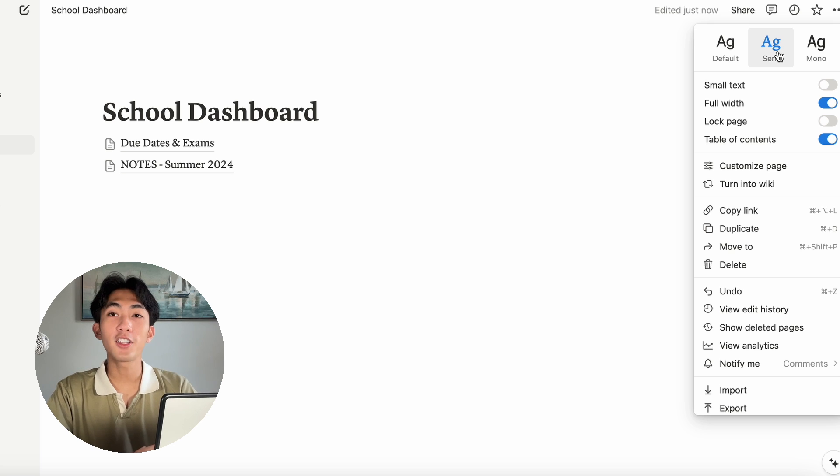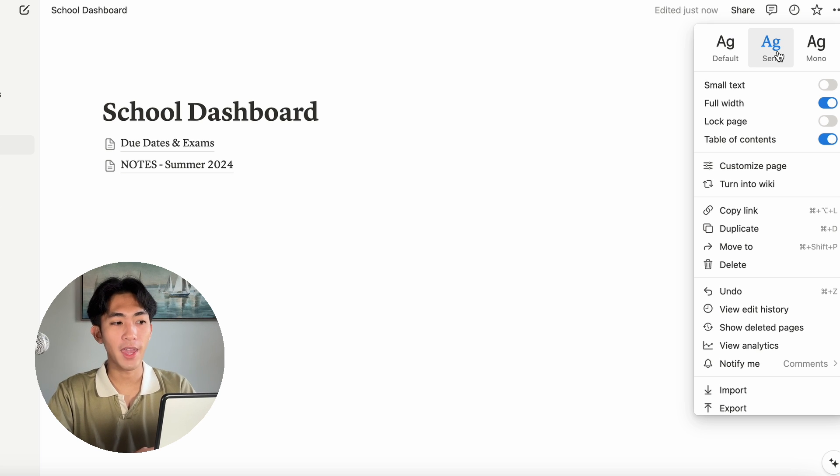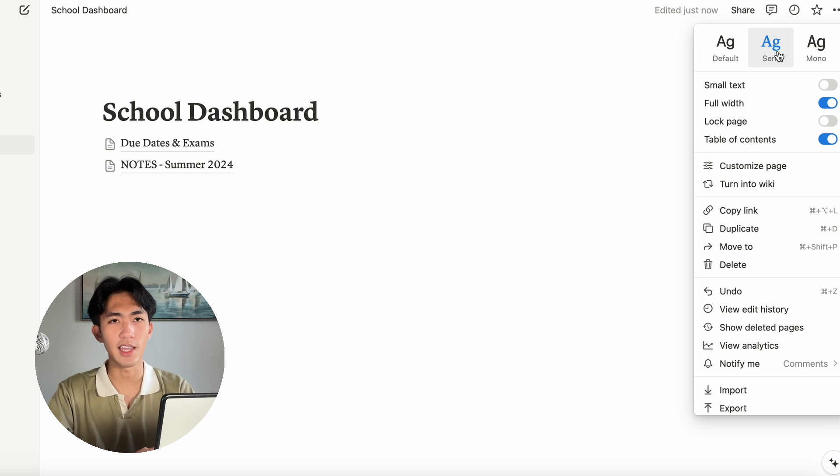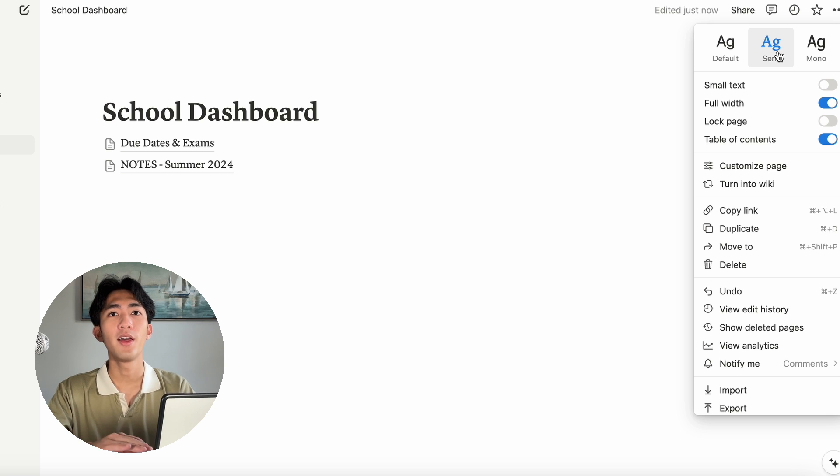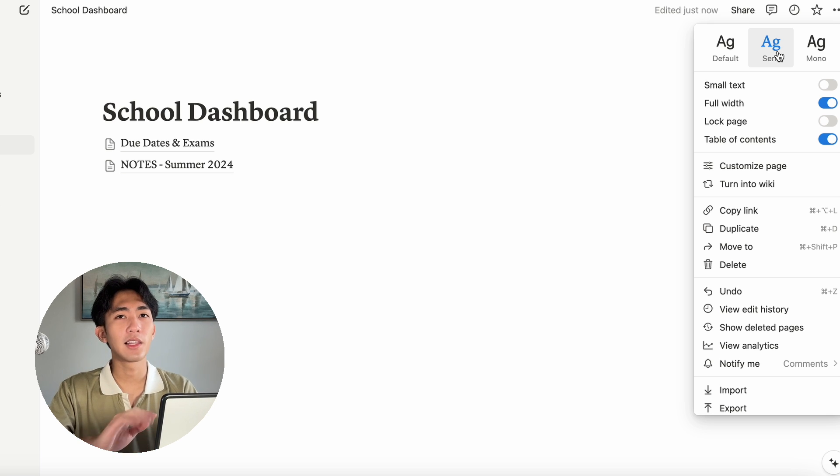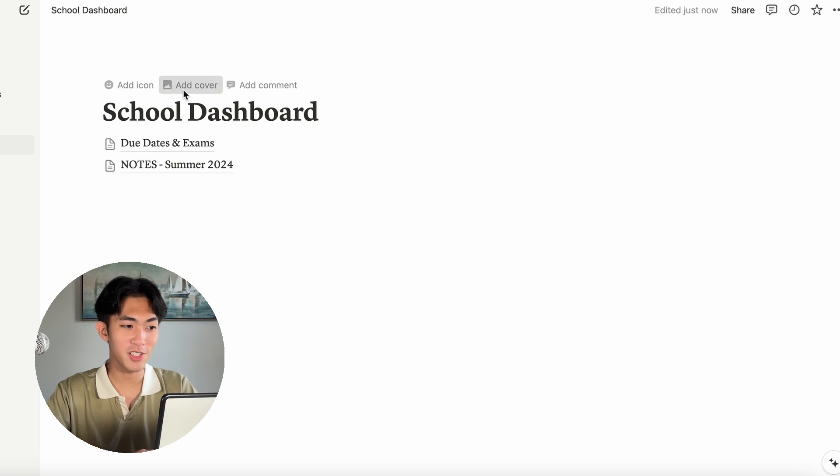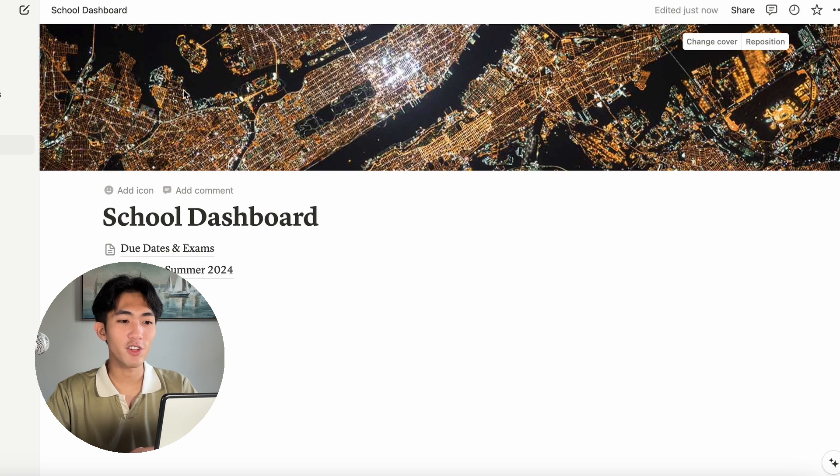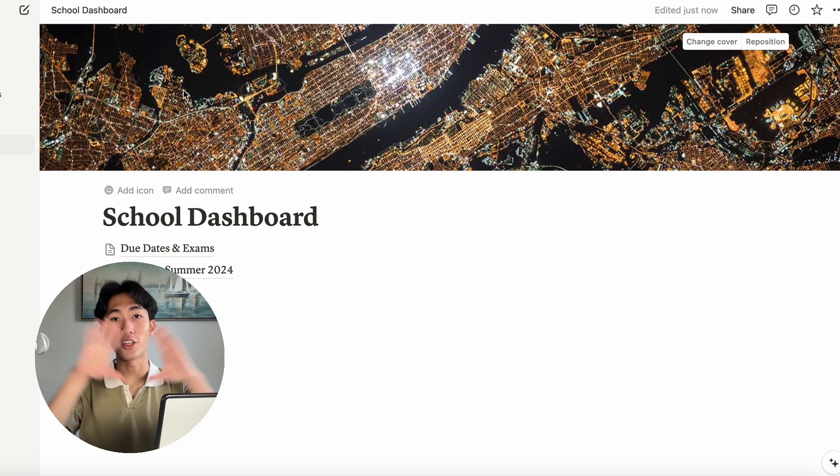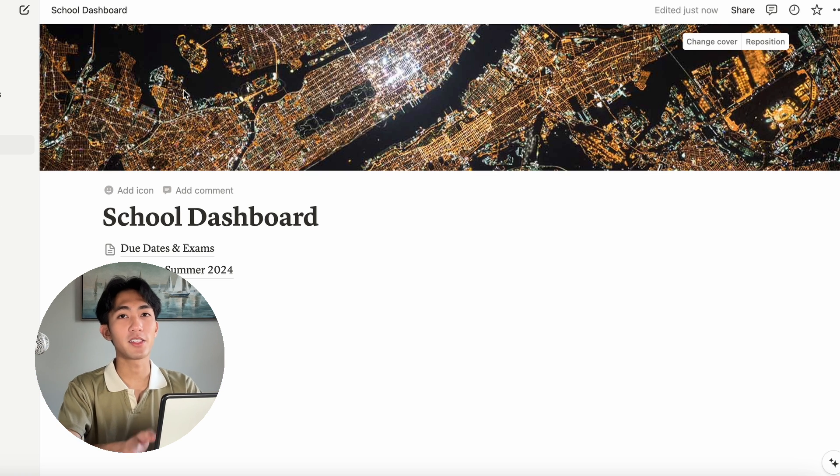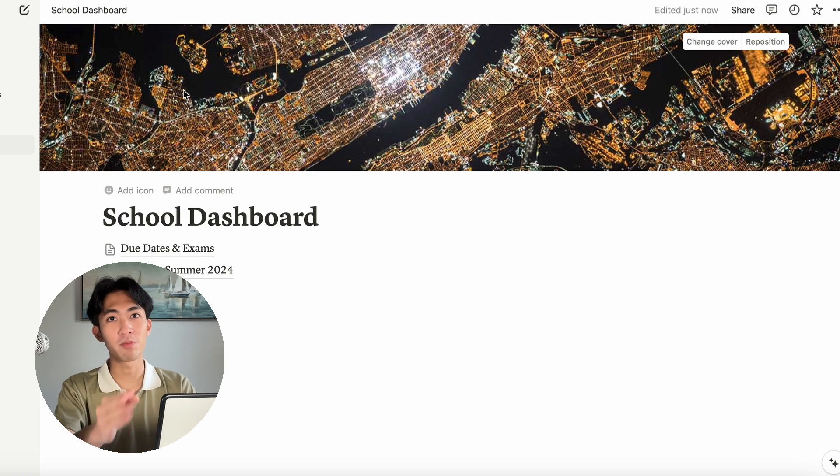The font changes only works for pages. I believe I tried to change the fonts for the databases, like our calendars and stuff, but it doesn't let me do that. Within your school dashboard, you can also add covers. Covers are pretty much like the YouTube banners you can make. You can make sub banners for each page as well on Notion.